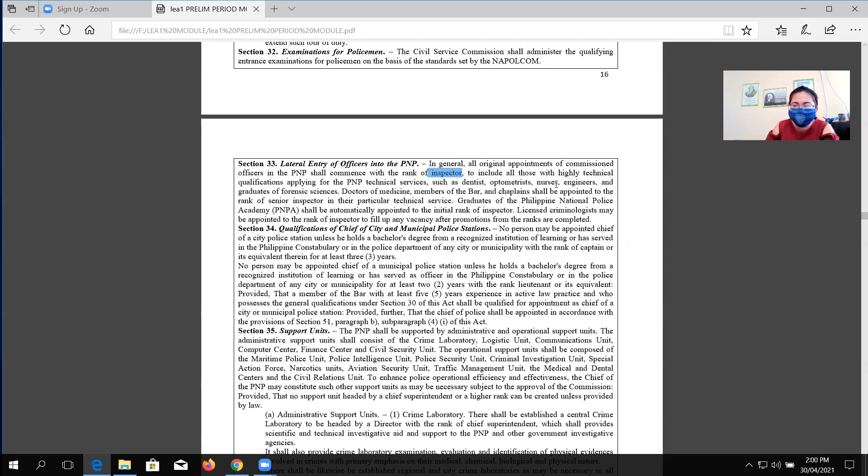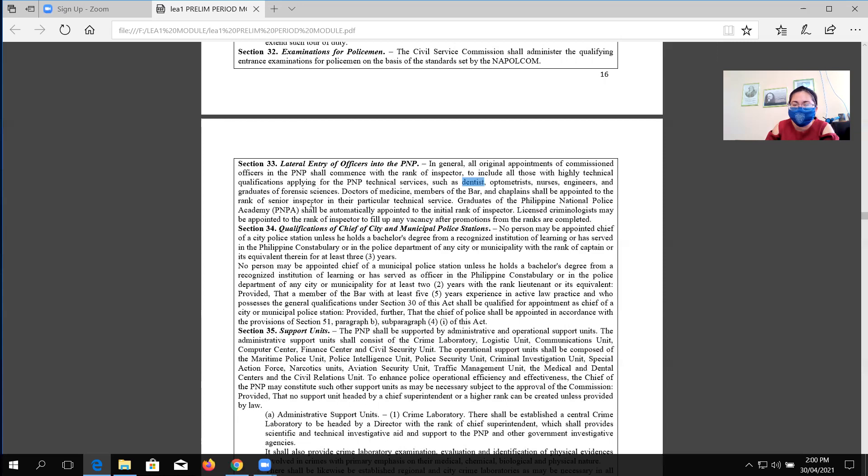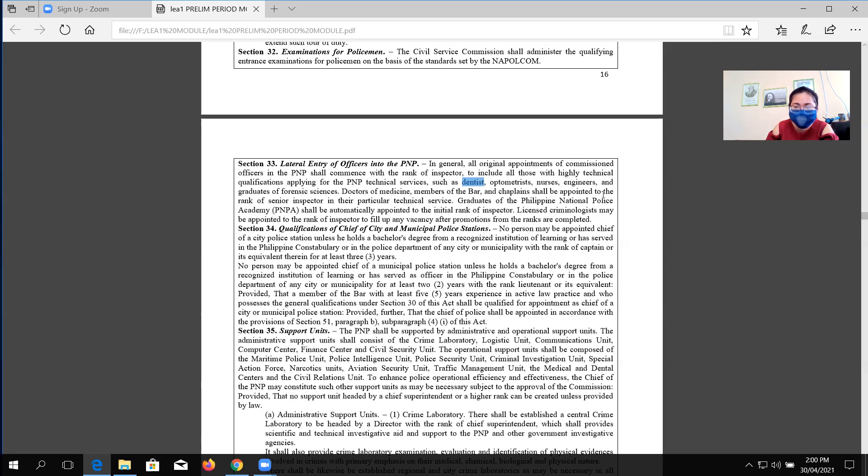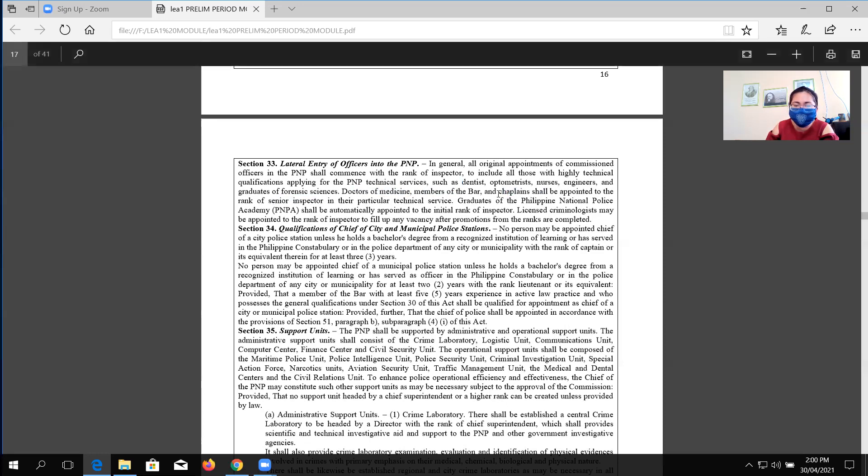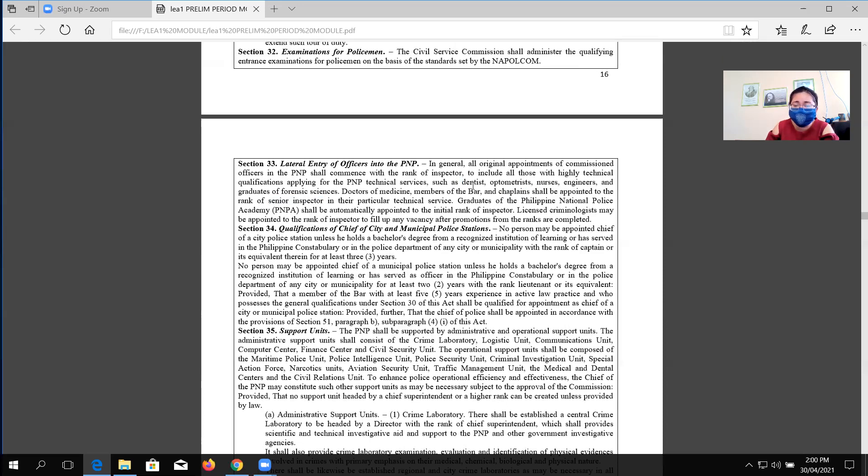To include all those with highly technical qualifications, such as dentists, optometrists, nurses, engineers, and graduates of any forensic sciences like forensic photography, forensic ballistics, legal medicine, and so forth. Doctors of medicine, members of the bar, and chaplains may be appointed to the rank of senior inspector. Take note, under 6975, if you are a doctor, a lawyer, or a chaplain, you can apply for a lateral promotion, and your initial rank will be senior inspector if promoted. However, if you are a dentist, optometrist, nurse, engineer, and a graduate of forensic science, you will not be senior inspector, but rather, inspector only.